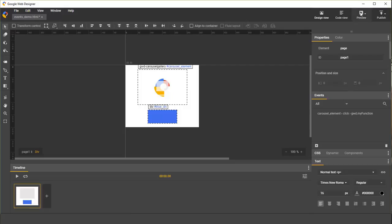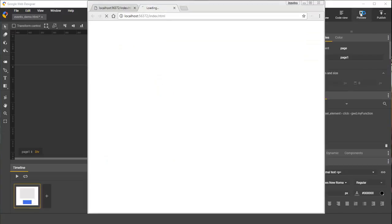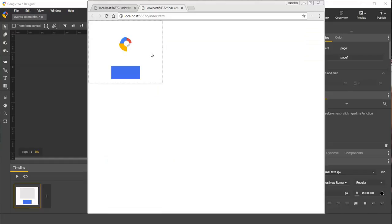Let's preview it. Now when I click on the carousel, we see the alert statement come up. I love Google Web Designer.